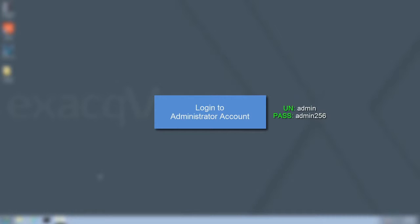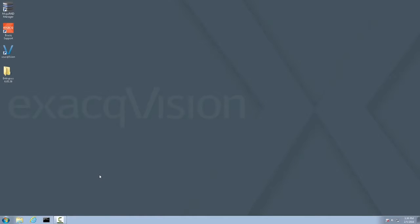Once logged in, the XactVision client may automatically launch full screen. Go ahead and close the XactVision client at this time to arrive at the desktop.